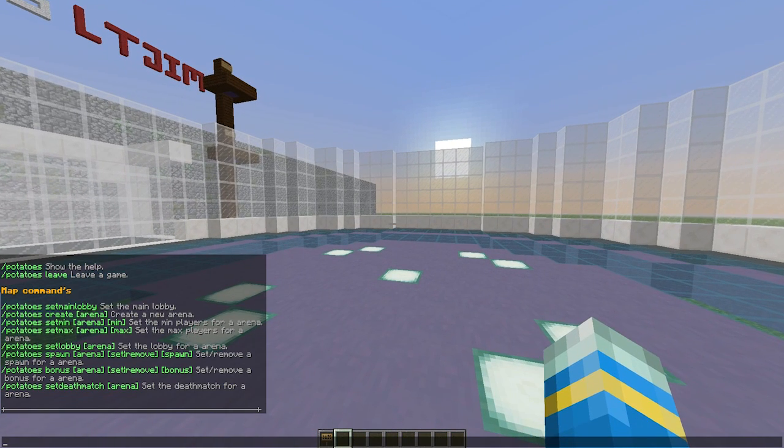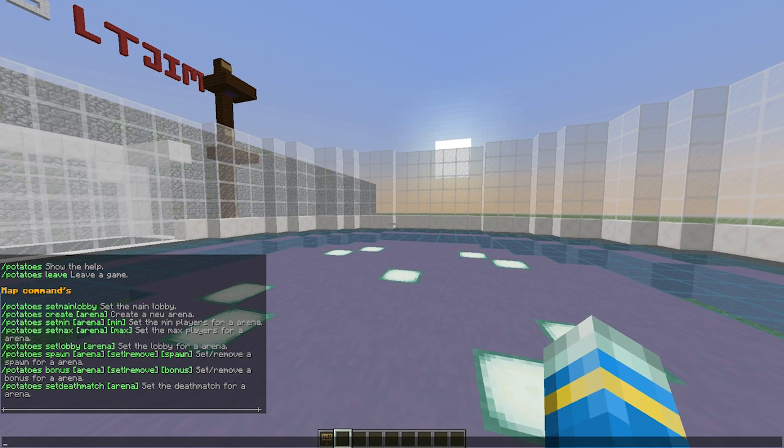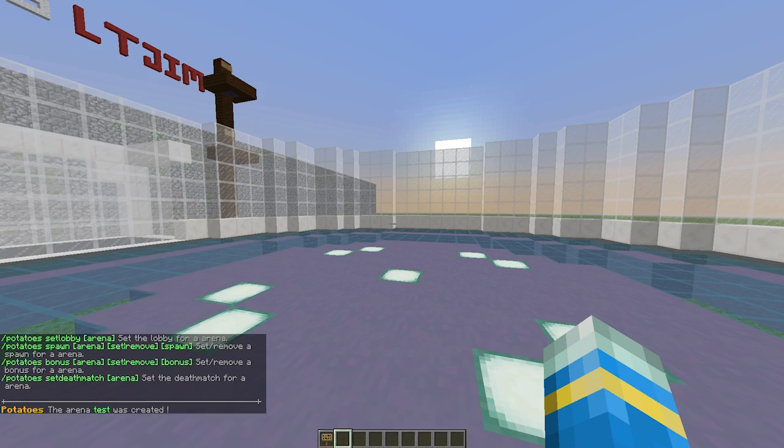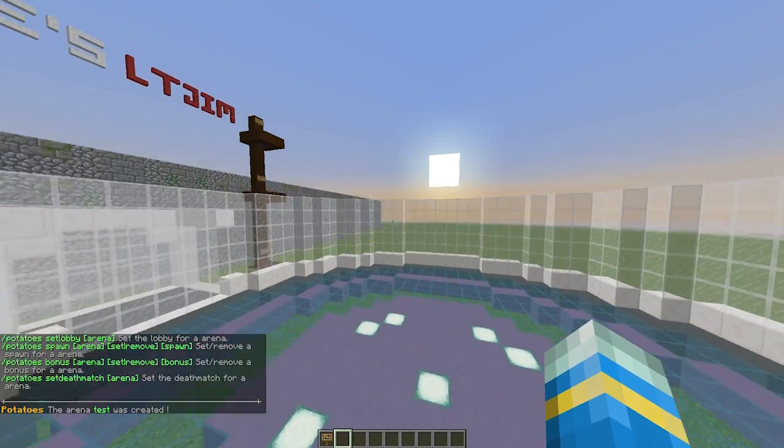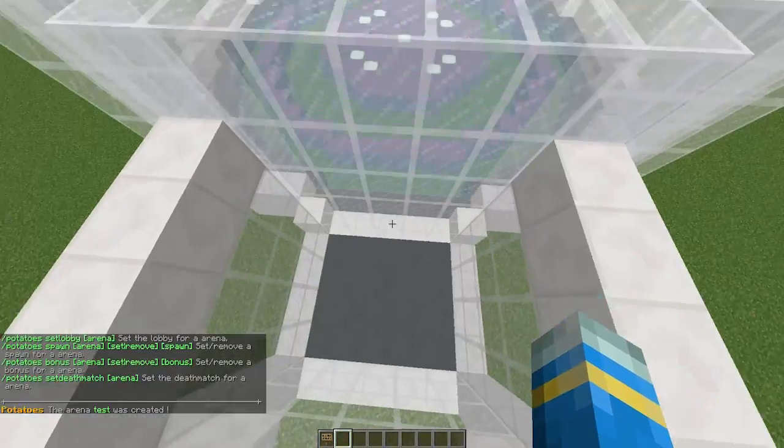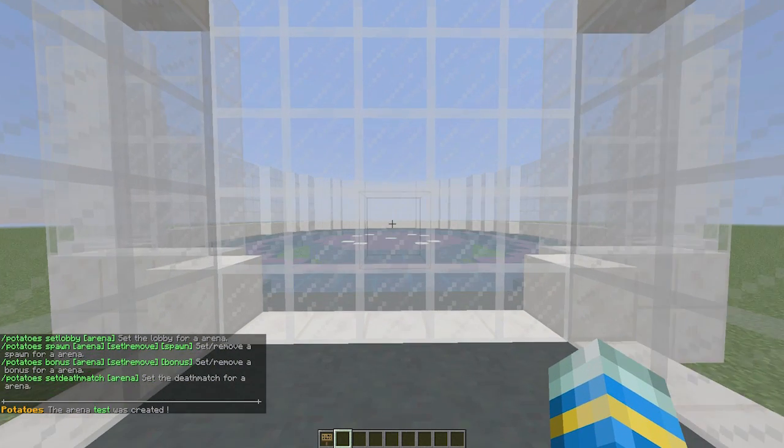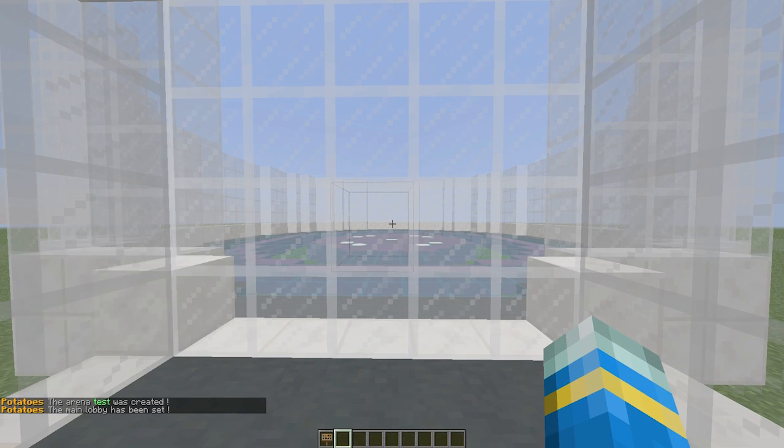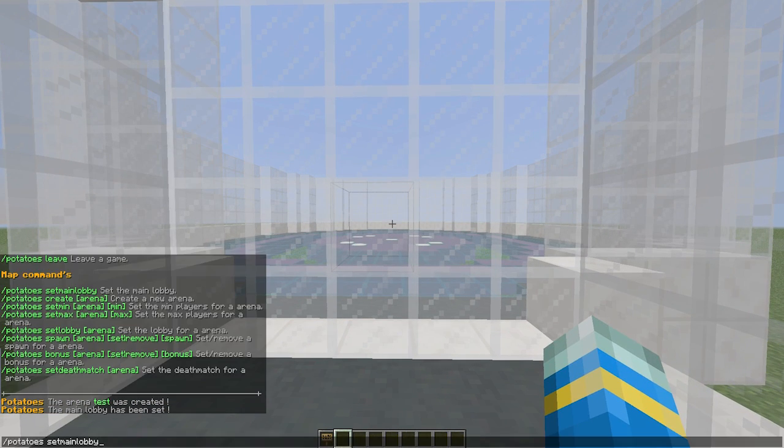Let's go ahead and start by creating a new arena. If you do /potatoes, that will show you all the commands. First of all, let's create one called test, and then we've got to go to the lobby and set the main lobby.